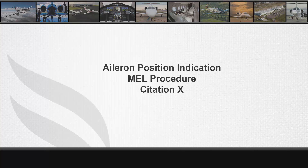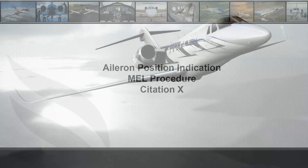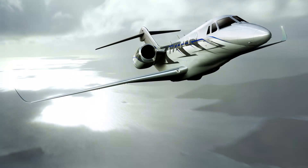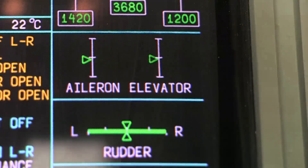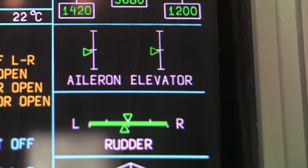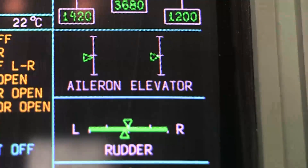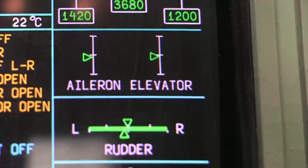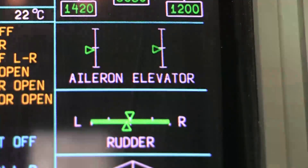Aileron Position Indication MEL Procedure. This video will step you through the MEL procedure so you can effectively MEL the aileron position indication. Per MMEL Revision 6, one aileron position indicator may be inoperative. Next are the steps needed to complete this procedure.